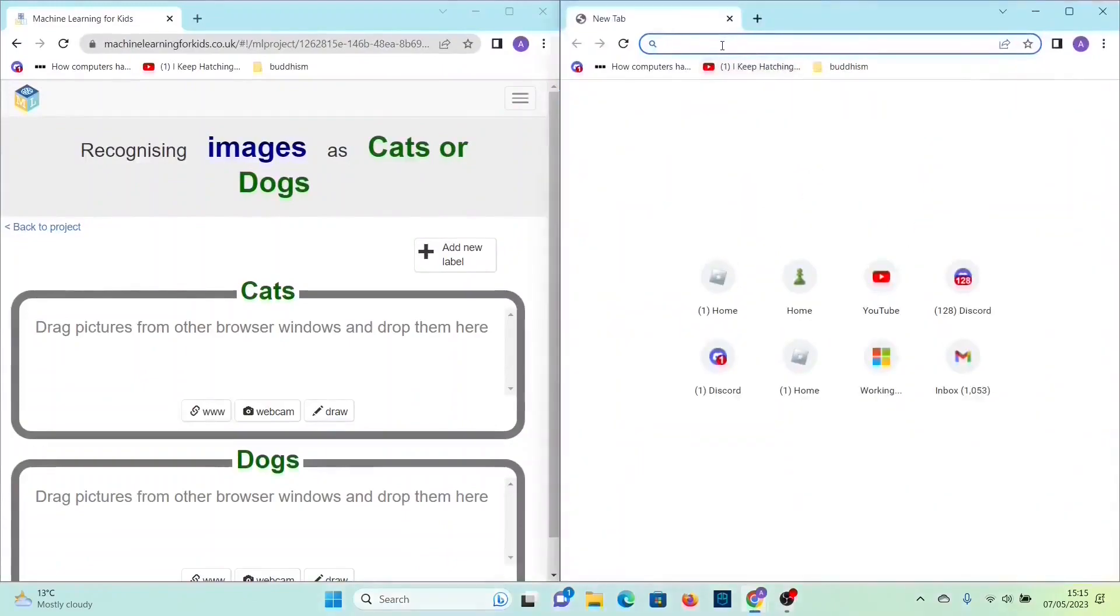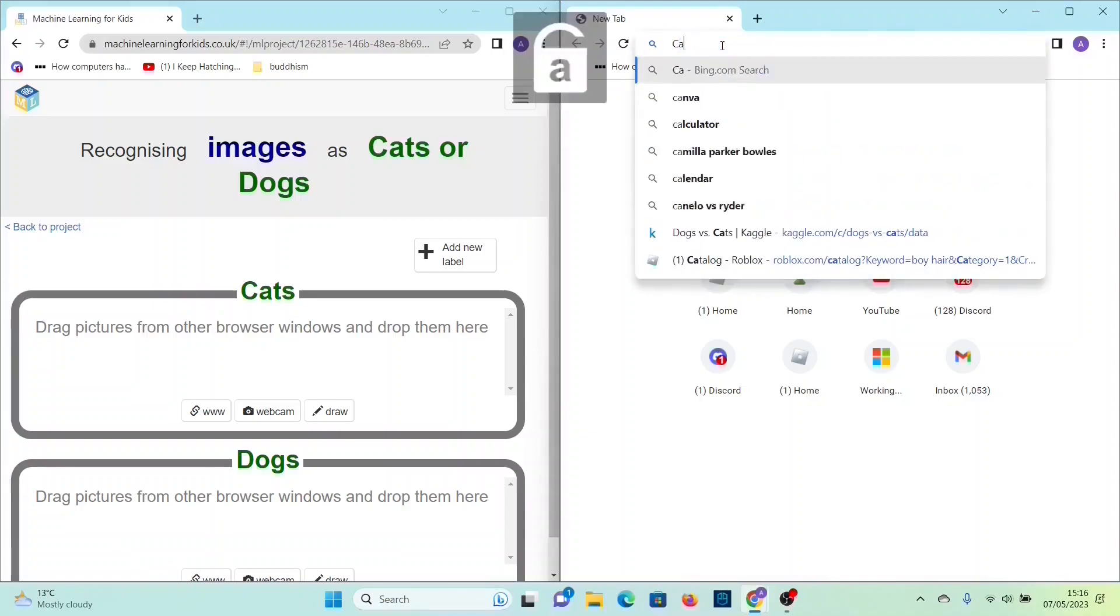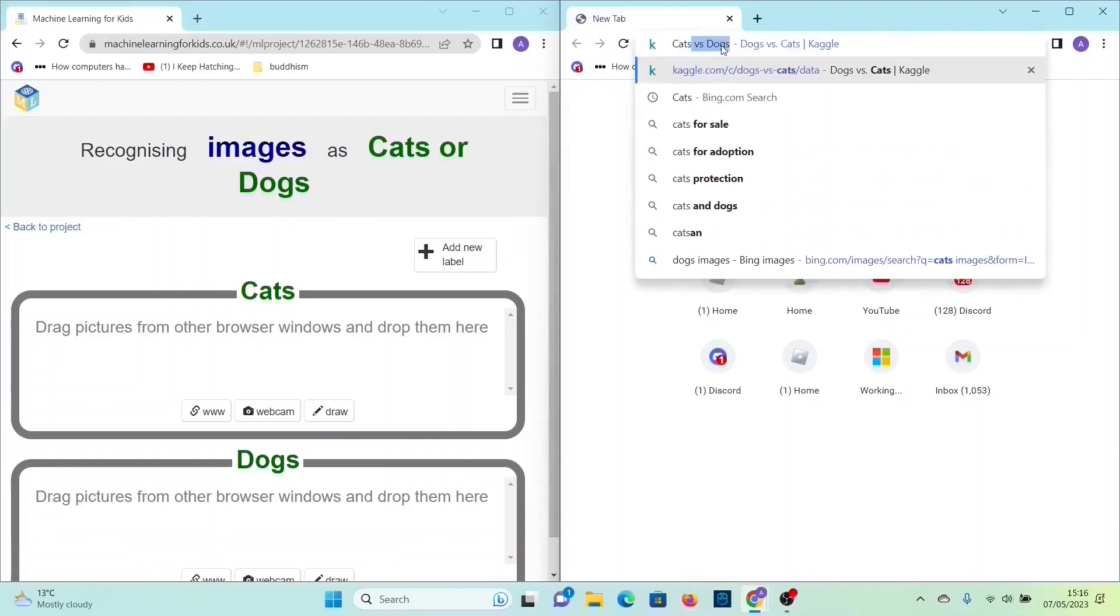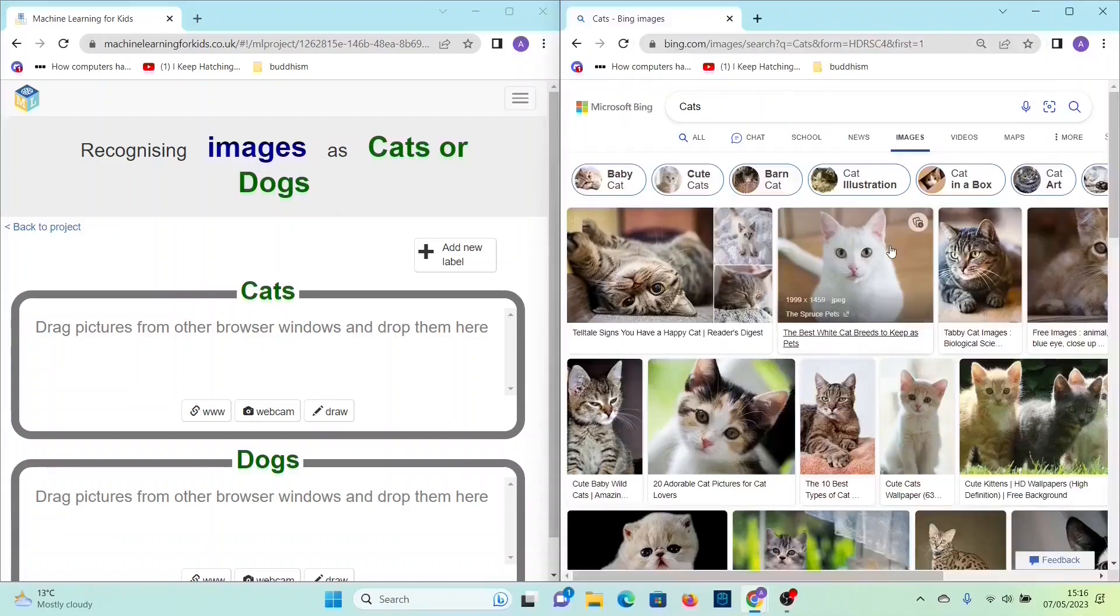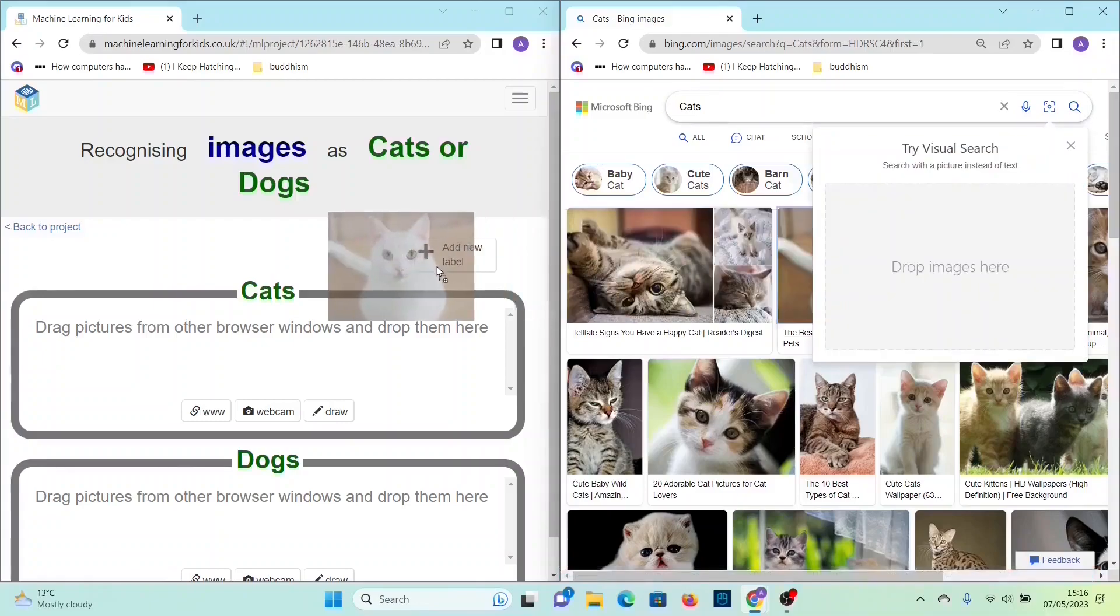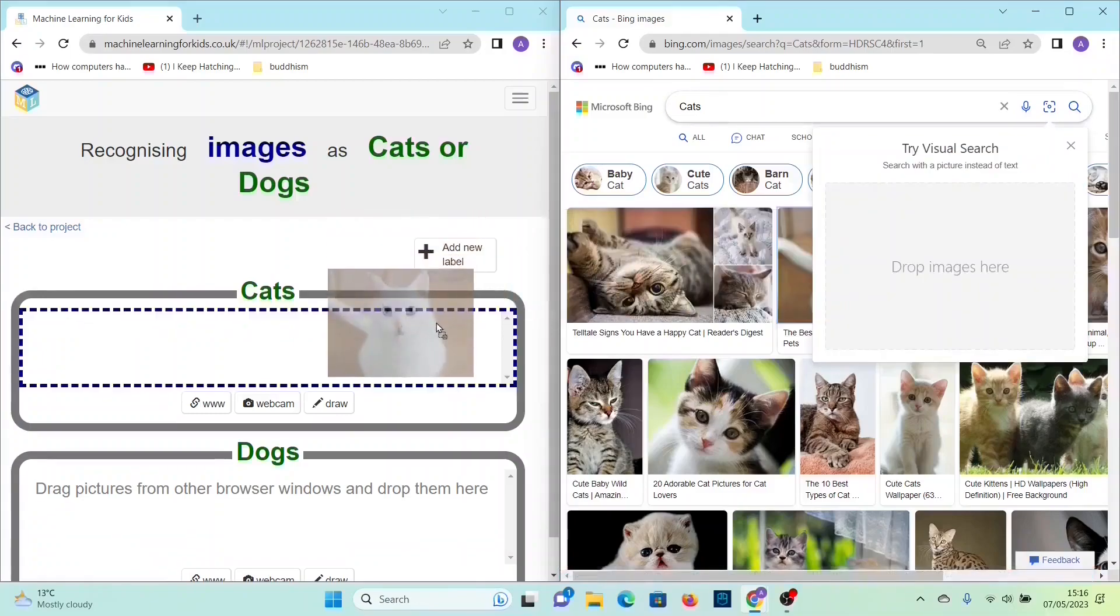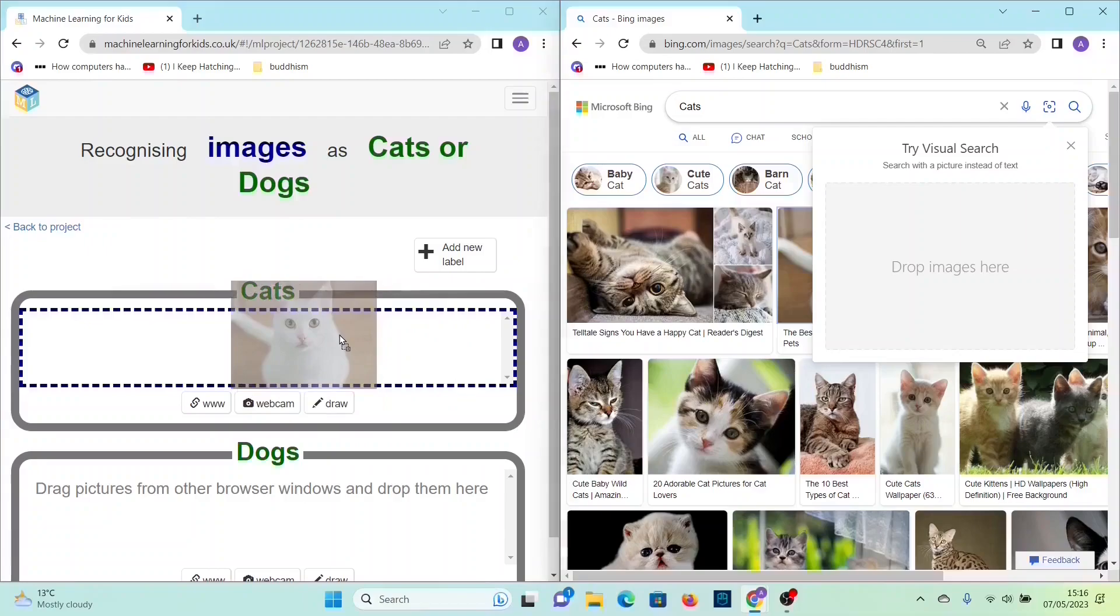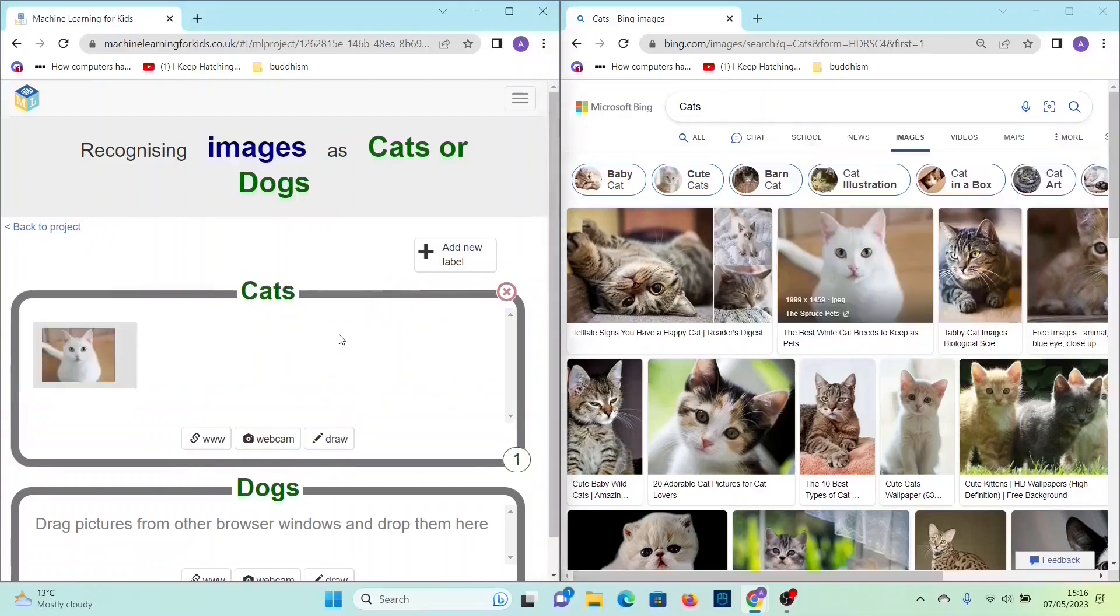Then you want to search up pictures of cats and dogs. Once you find one that you like, drag it and then drop it into the cats label here, and then of course do the same for dogs. I'm gonna cut back to when I've collected 10 examples of each.